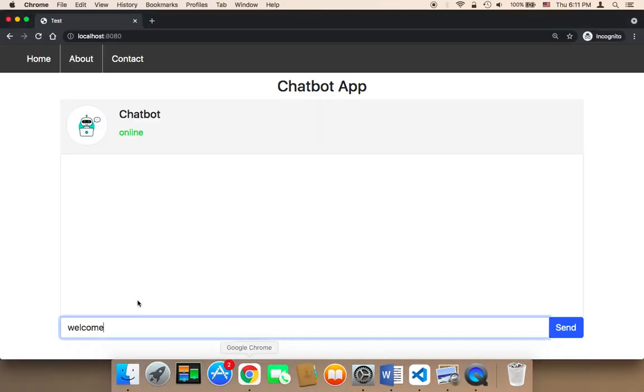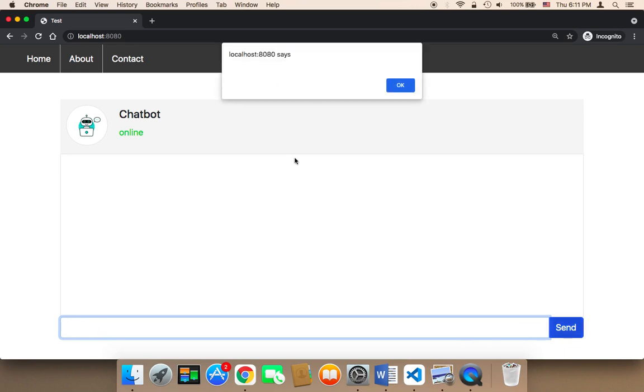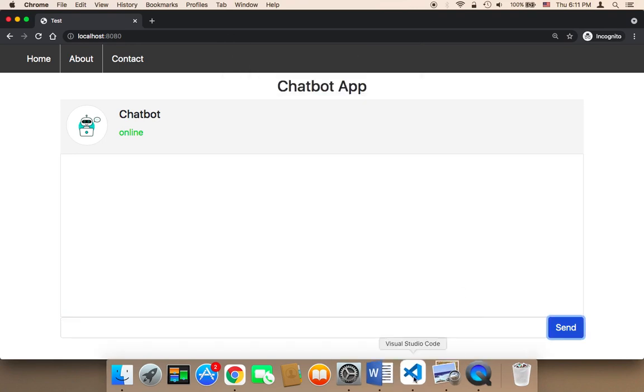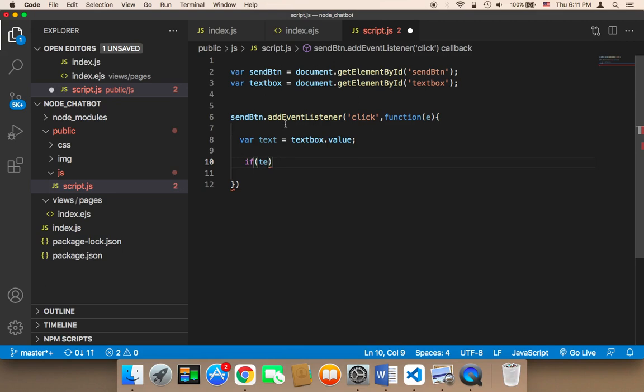Because if I say here, if I type nothing and click on send, it's gonna work. And we don't want that. Instead, we want first to say here if, and then we want to check the text.